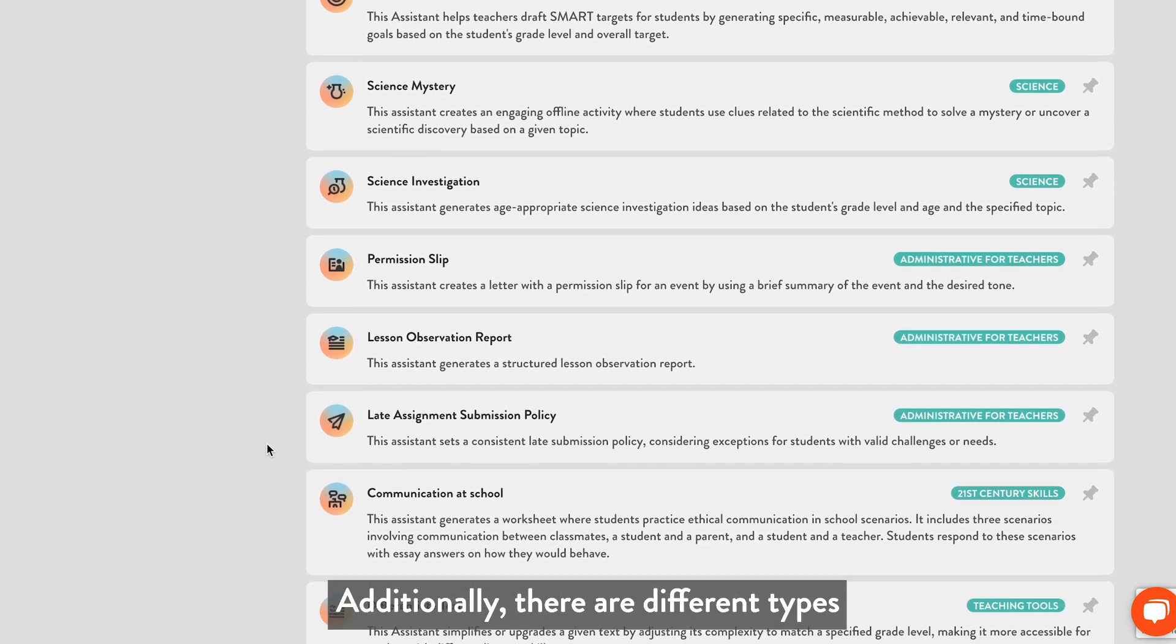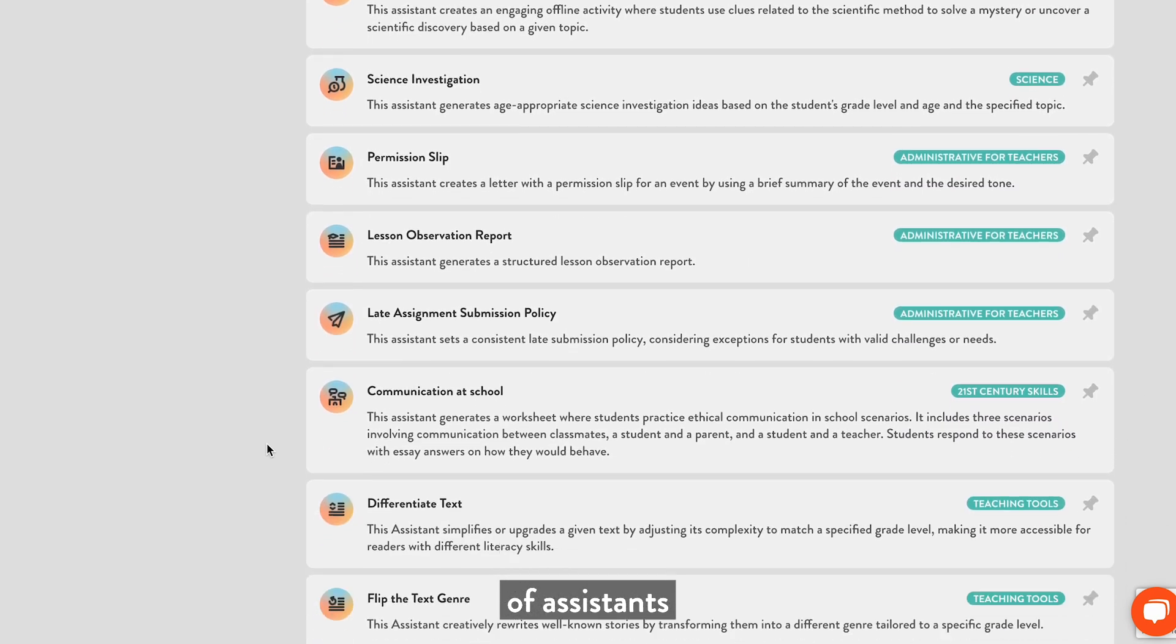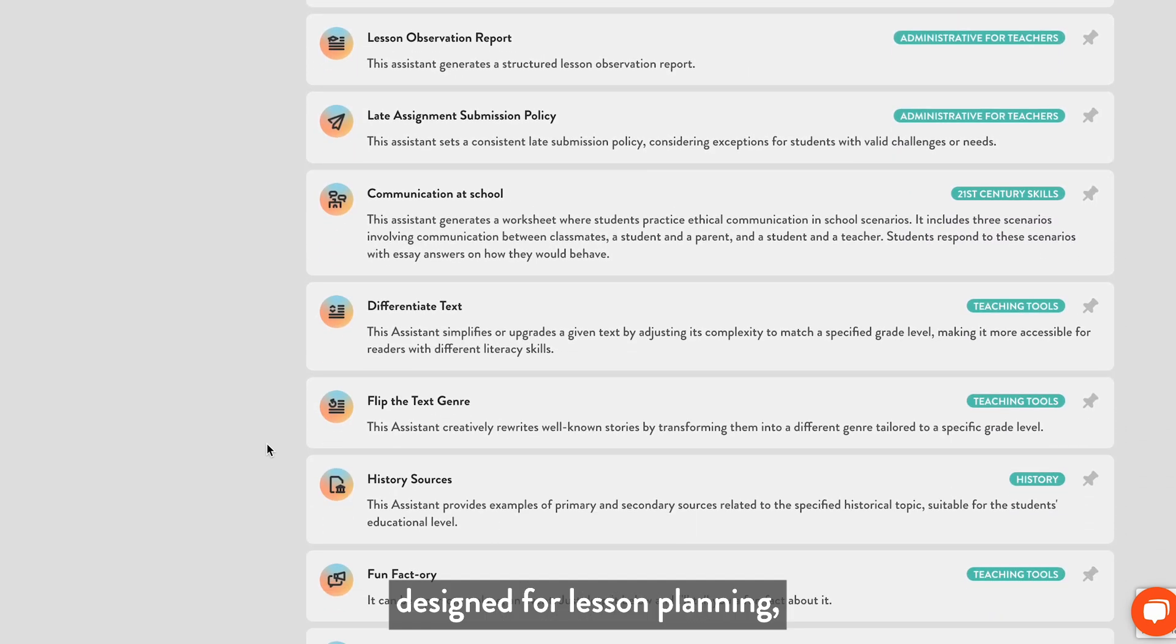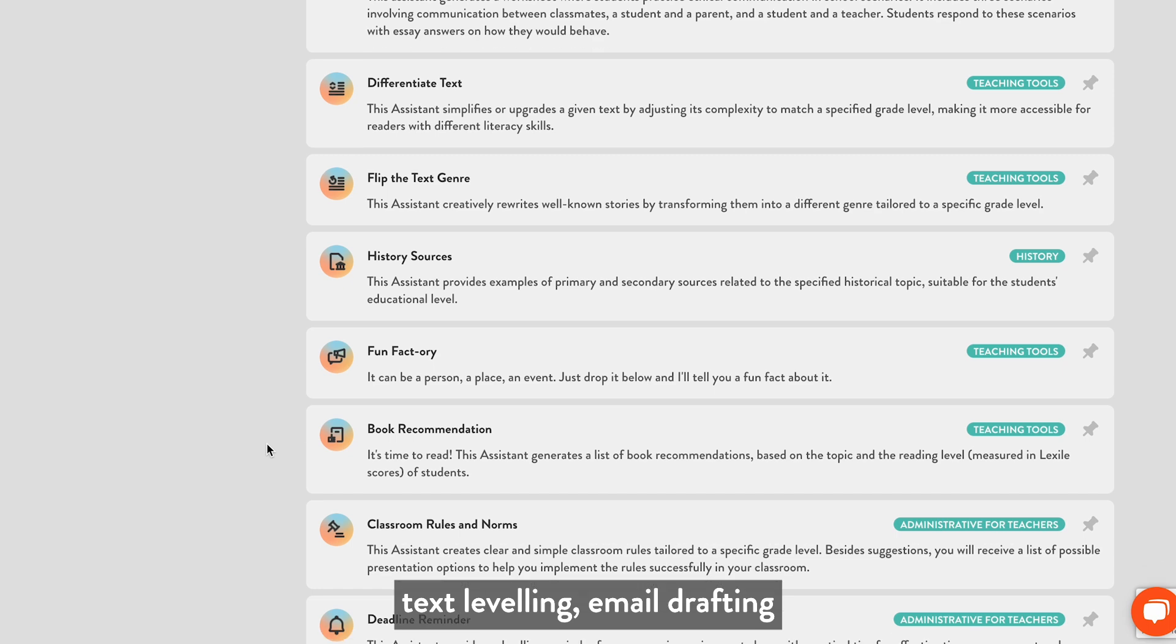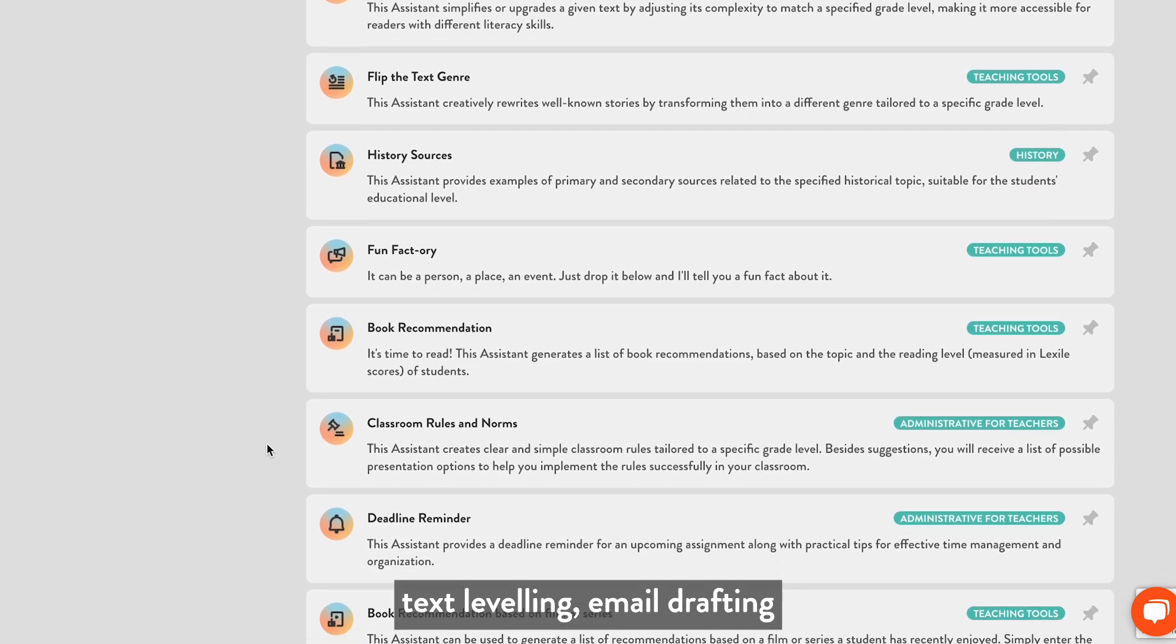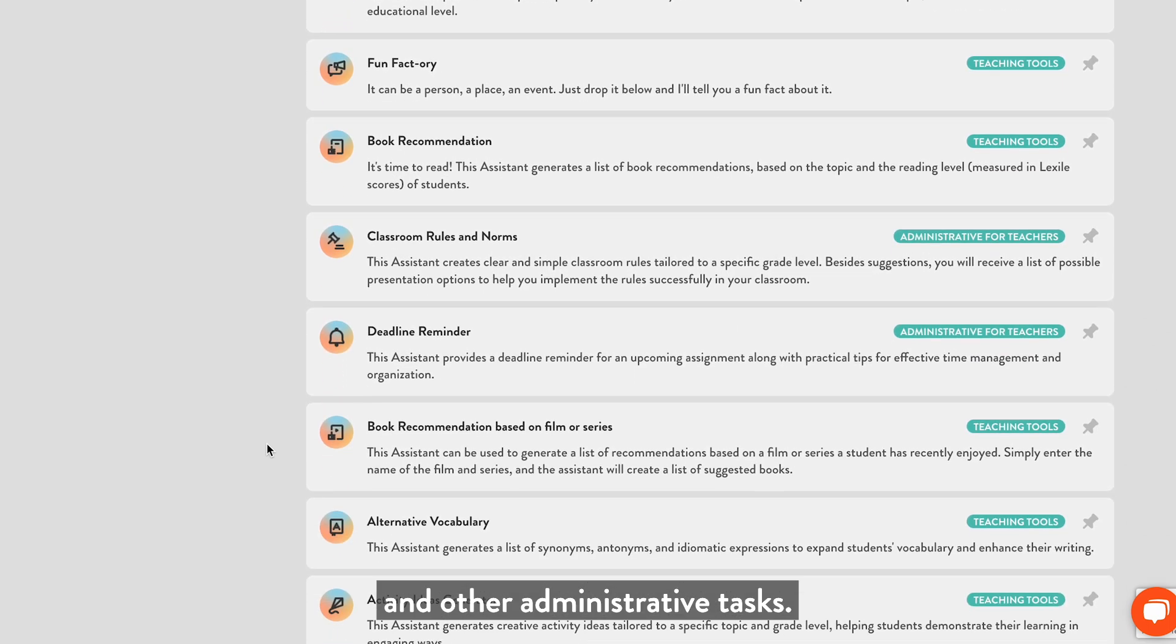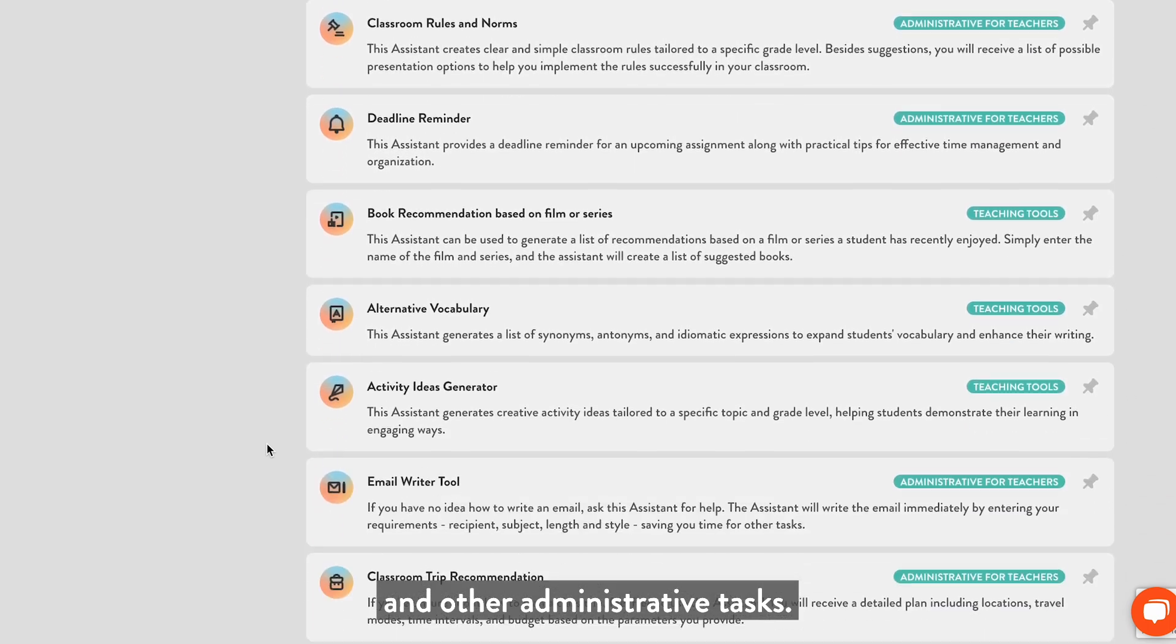Additionally, there are different types of assistants designed for lesson planning, text leveling, email drafting, and other administrative tasks.